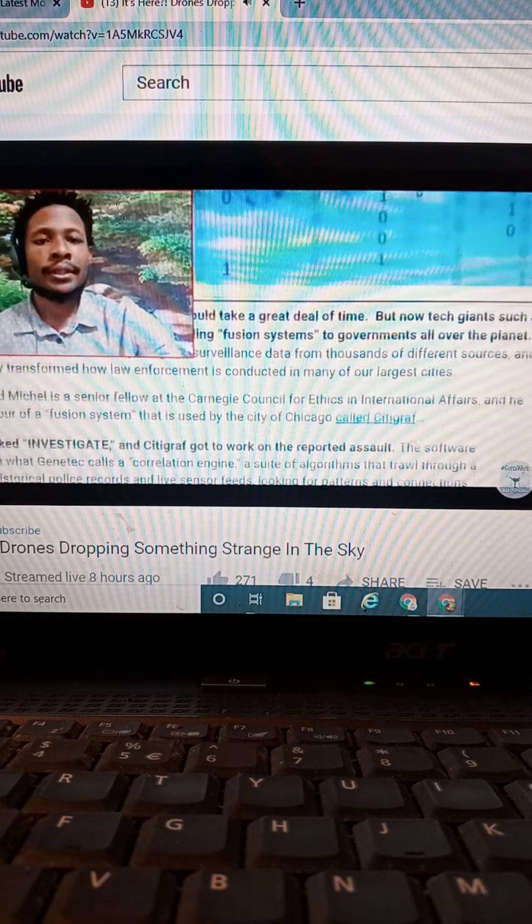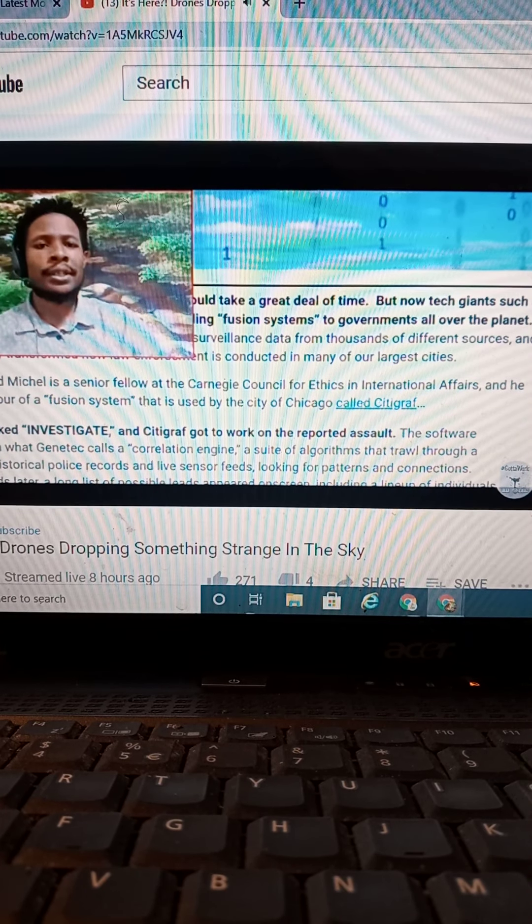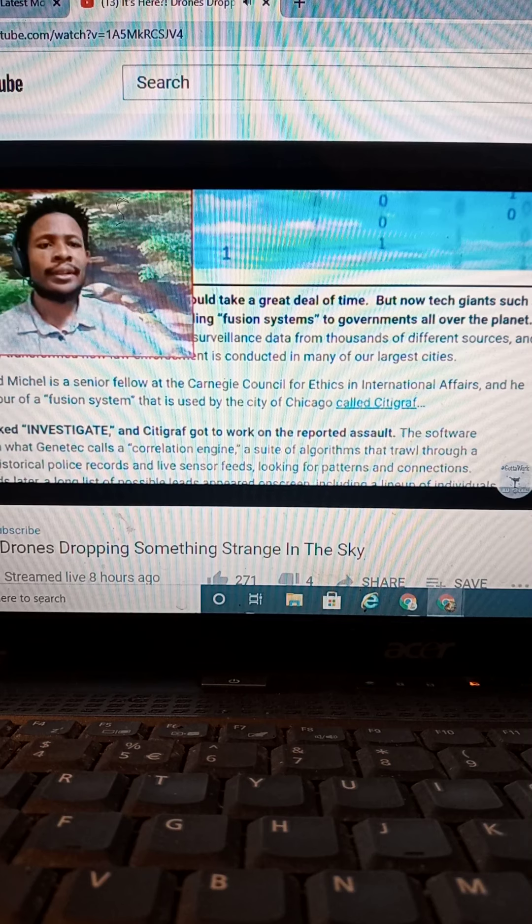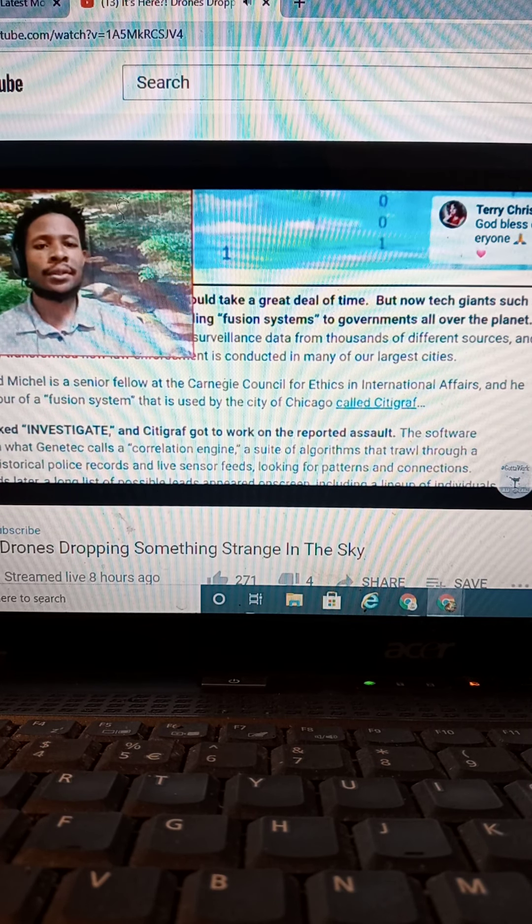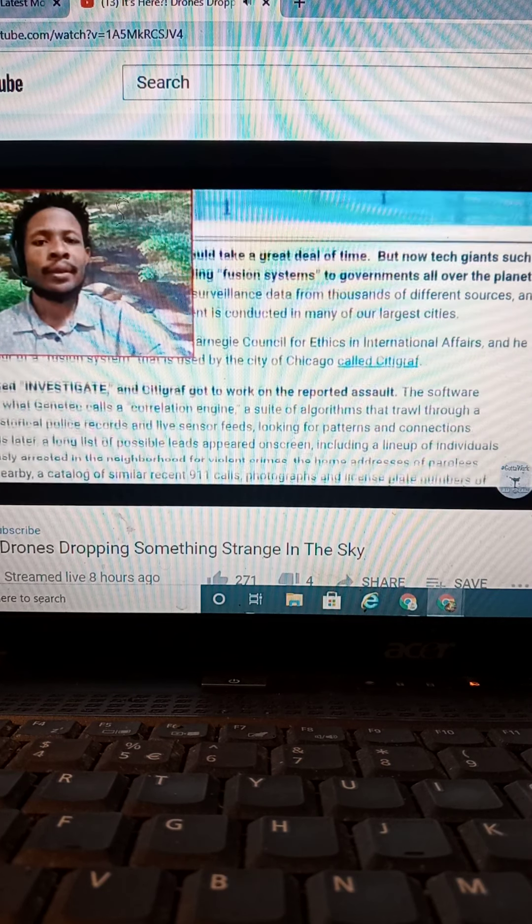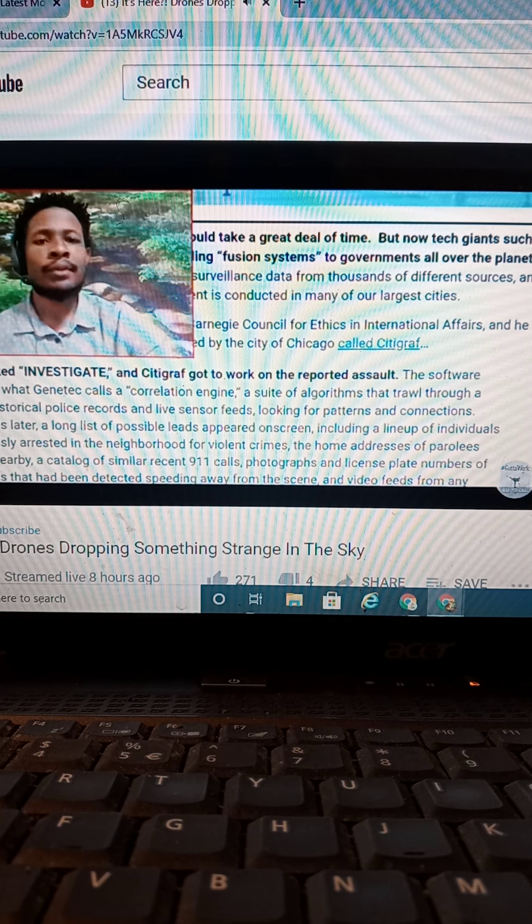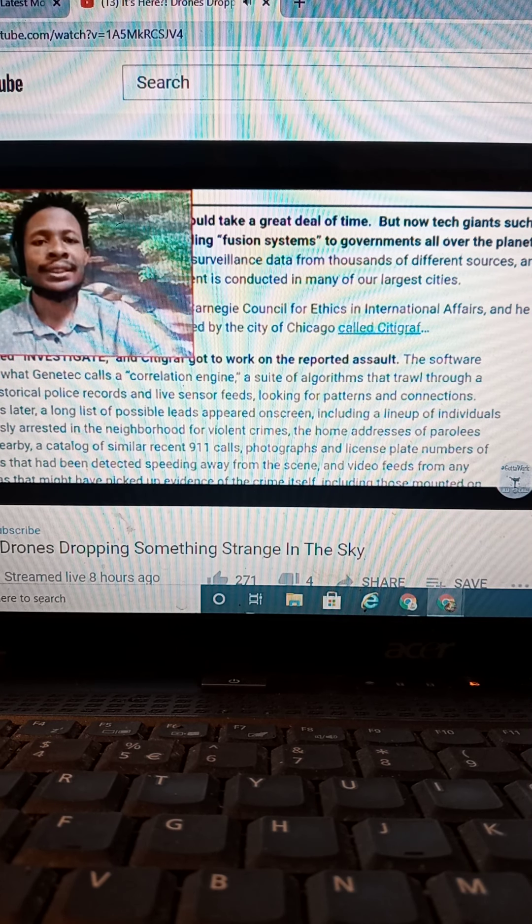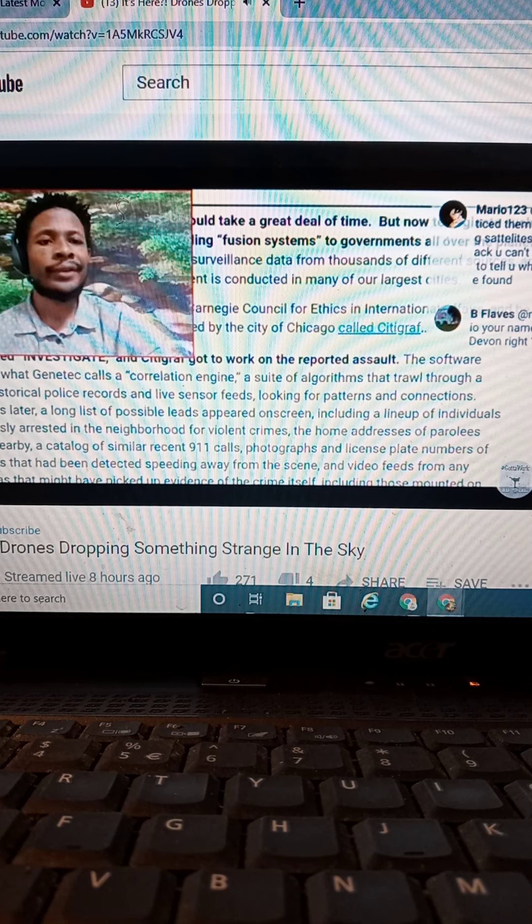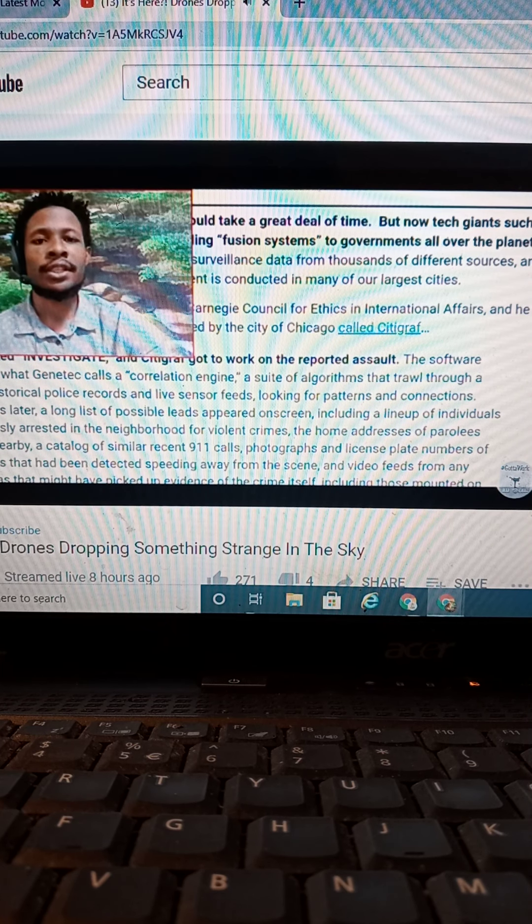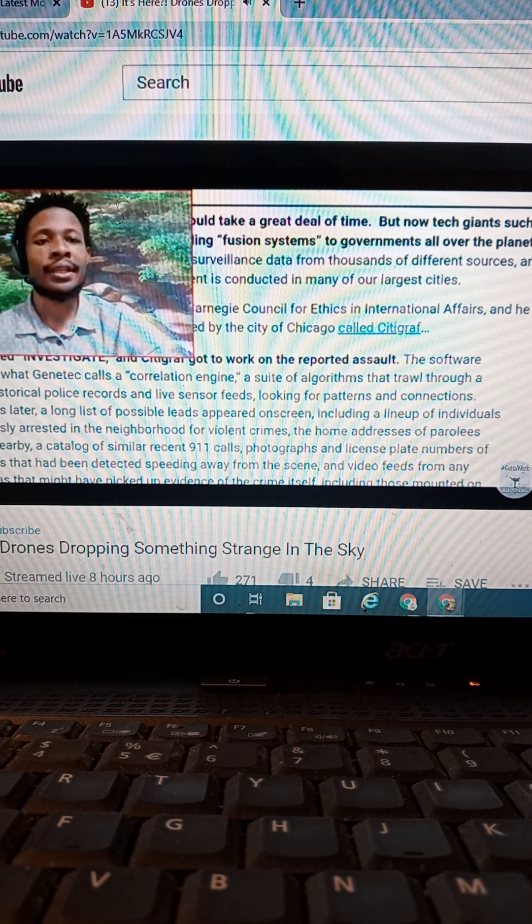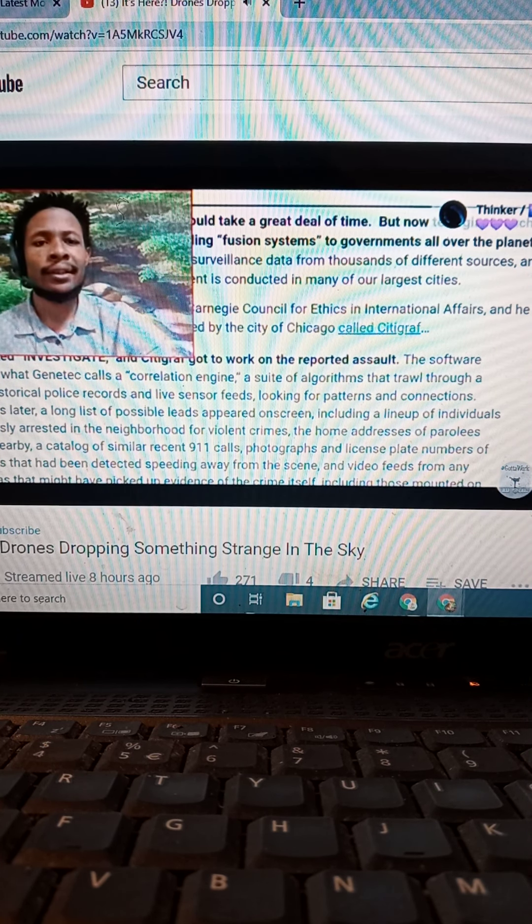Now, if I read down this a little bit more about these fusion systems, it says, Arthur Holland, Mike was a senior fellow at Carnegie Council for Ethics and International Affairs, and he was given a tour of a fusion system that is used in a city called Citigroup. He clicked Investigate Citigroup, go to work on a reporter's software that runs on. Gentech calls a correlation engine a suite of algorithms that trawl through a city's historical police records and live sensor feeds, looking for patterns and connections.